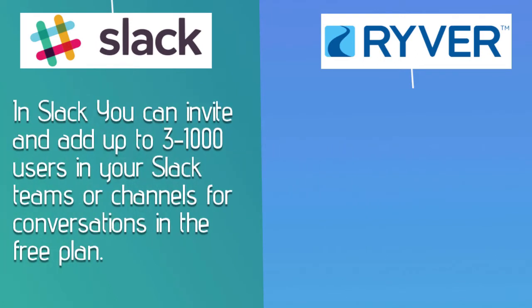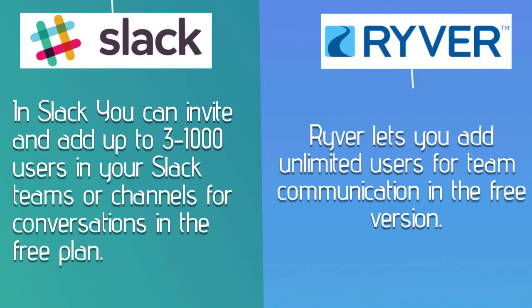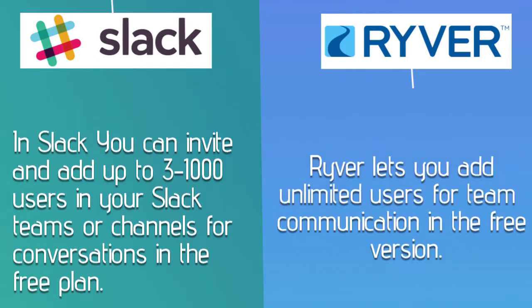In Slack, you can invite and add up to 3 to 1,000 users in your Slack teams or channels for conversations in the free plan. Where Ryver lets you add unlimited users for team communication in the free version.